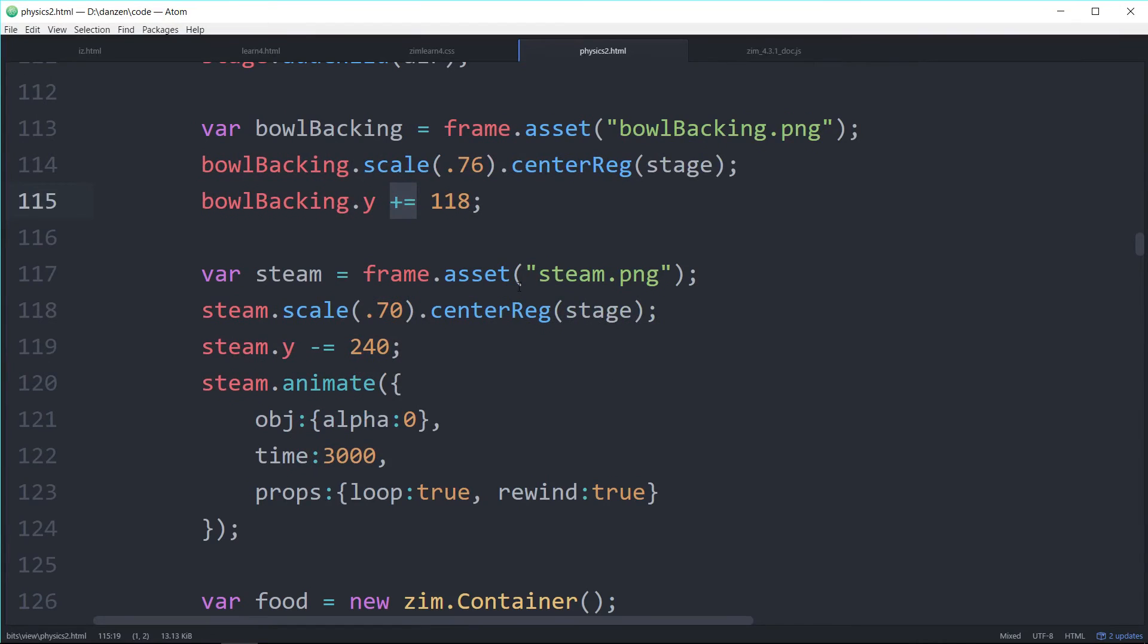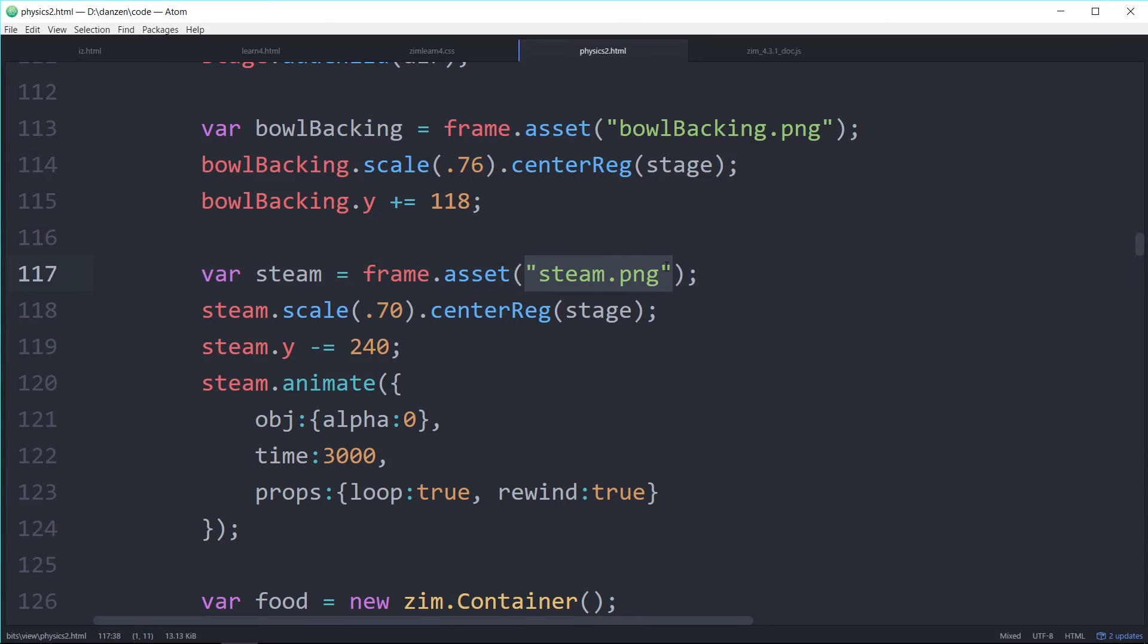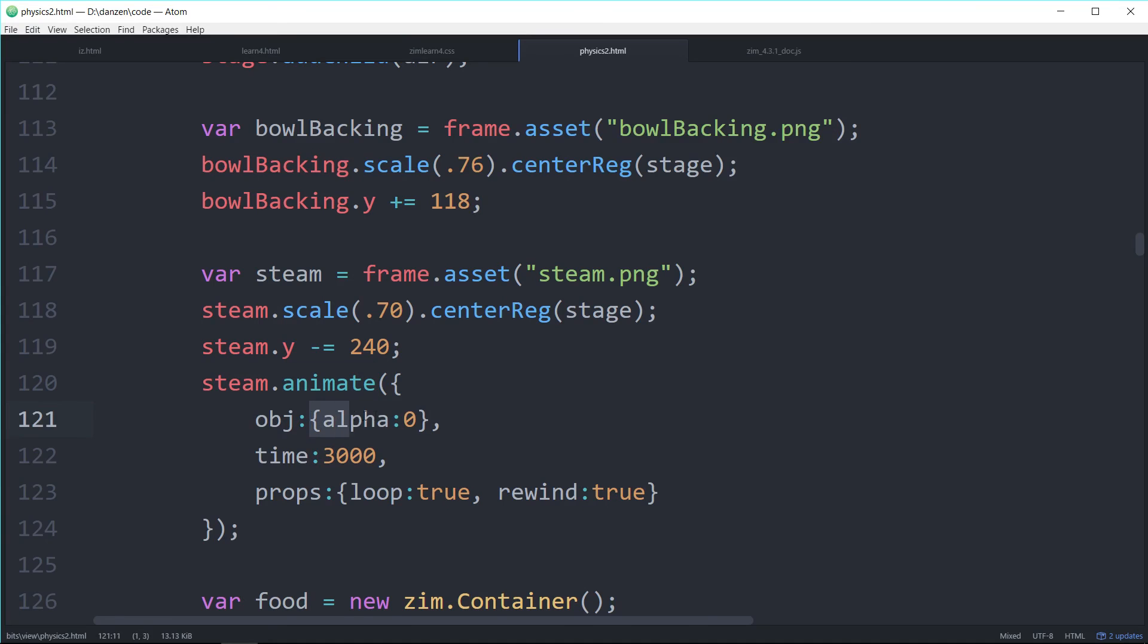There we are adding some steam with special words that we use. Frame.asset. And there's the steam. And we can animate the steam. Cool. We can use words to animate things. And that's what code is.